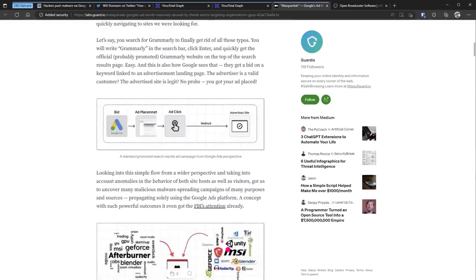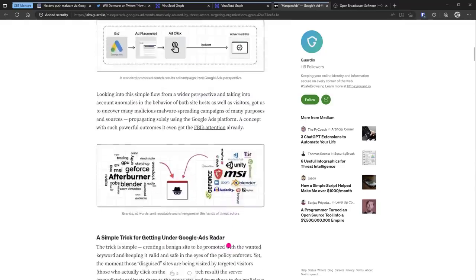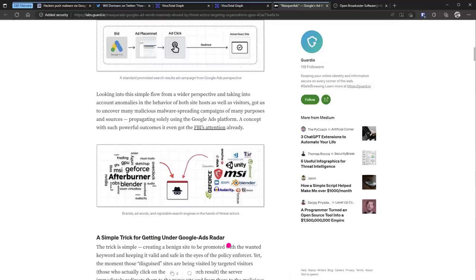This is also how the previous MSI afterburner malware was spread, the one I made a video about. And just so you understand how the malware actors manage to do this, or fool Google, is they create a legitimate website that has some sort of SEO content in the back end that's been running for a long time. And they just select that as the website they want to advertise.